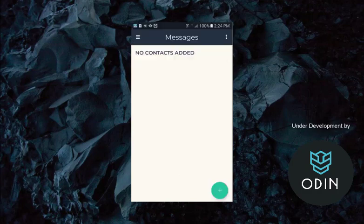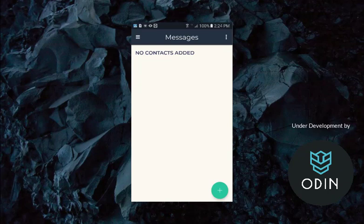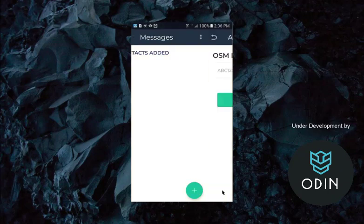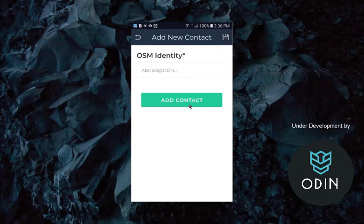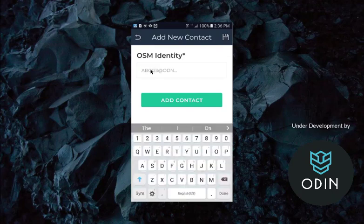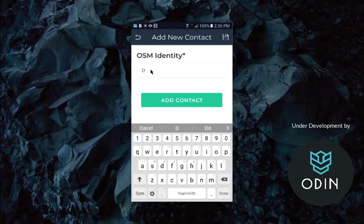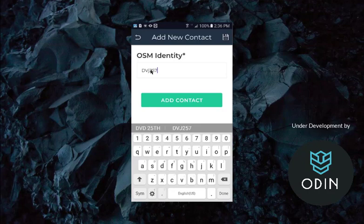All the storage is encrypted. So let's go ahead and add a contact. I'm going to add it in here. You just go ahead and add your OSM identity. That would be the person you want to send messages to or receive messages from. You'll each get that secure identity.